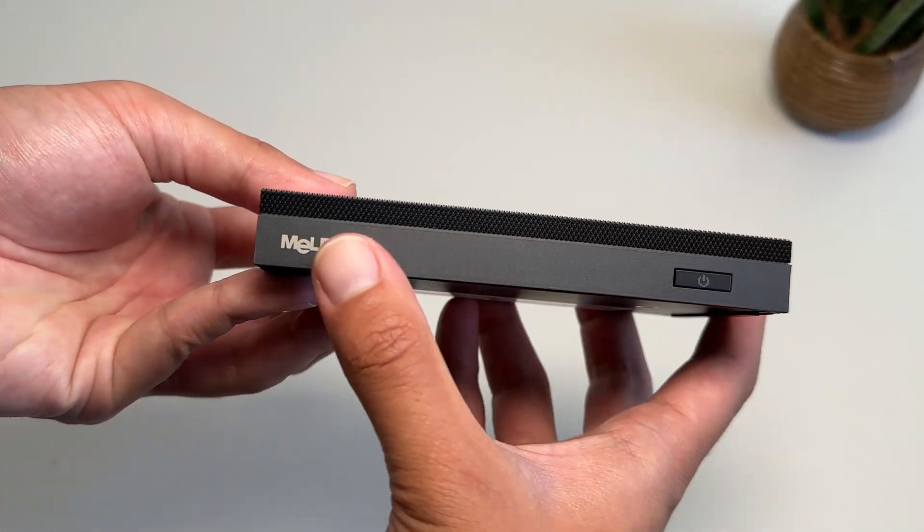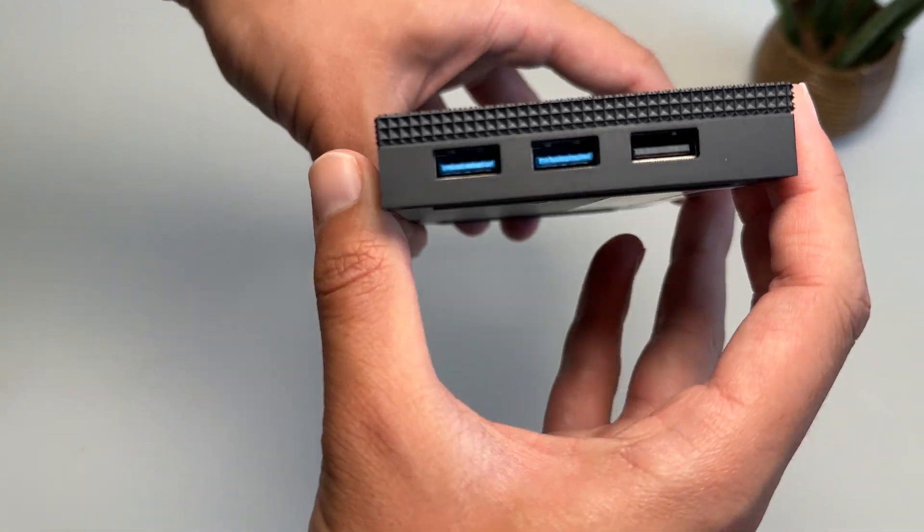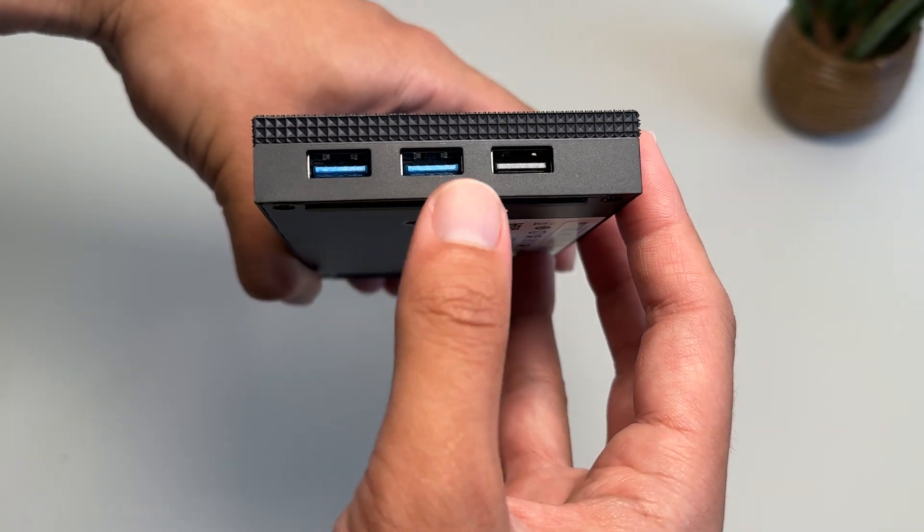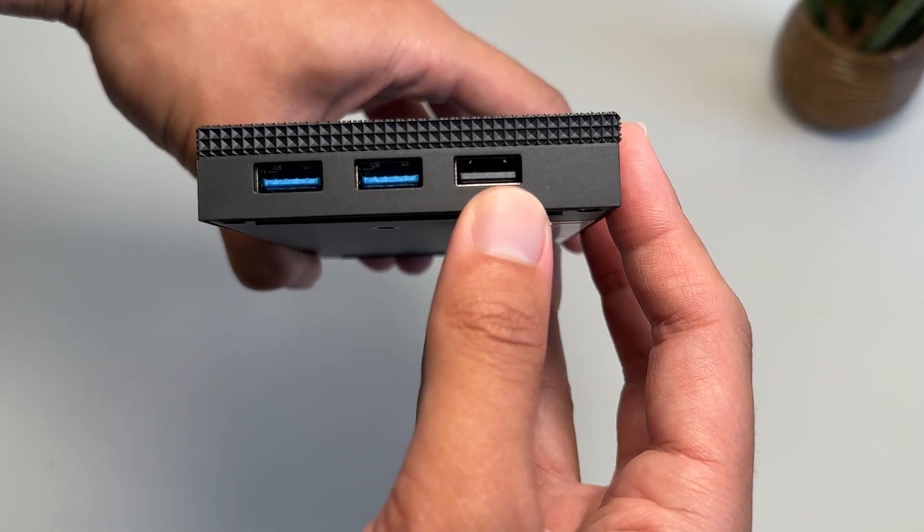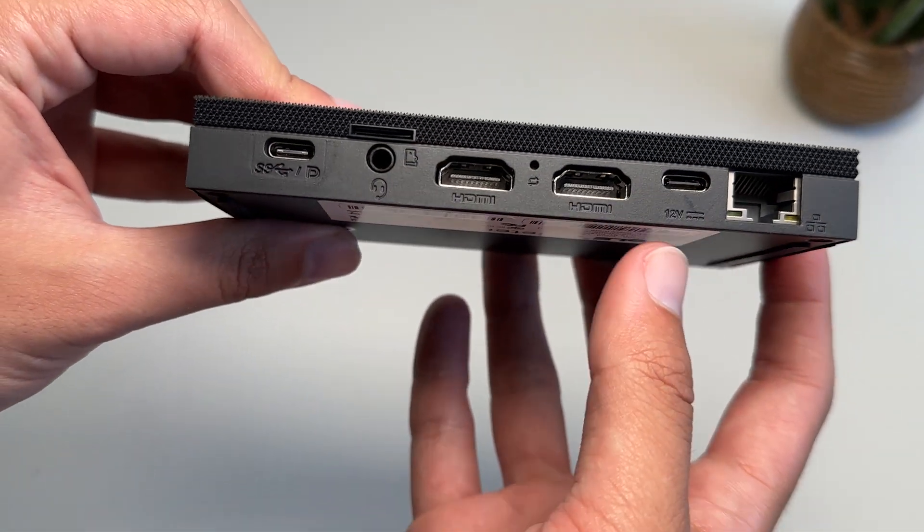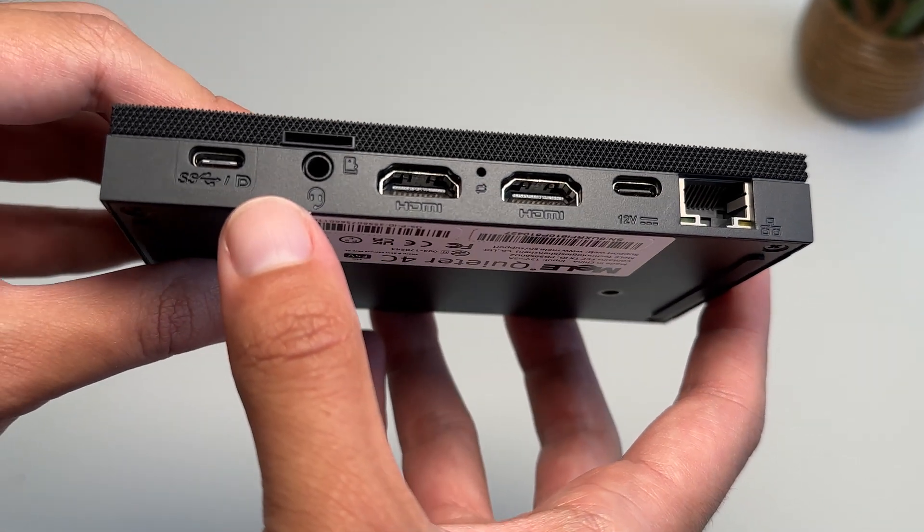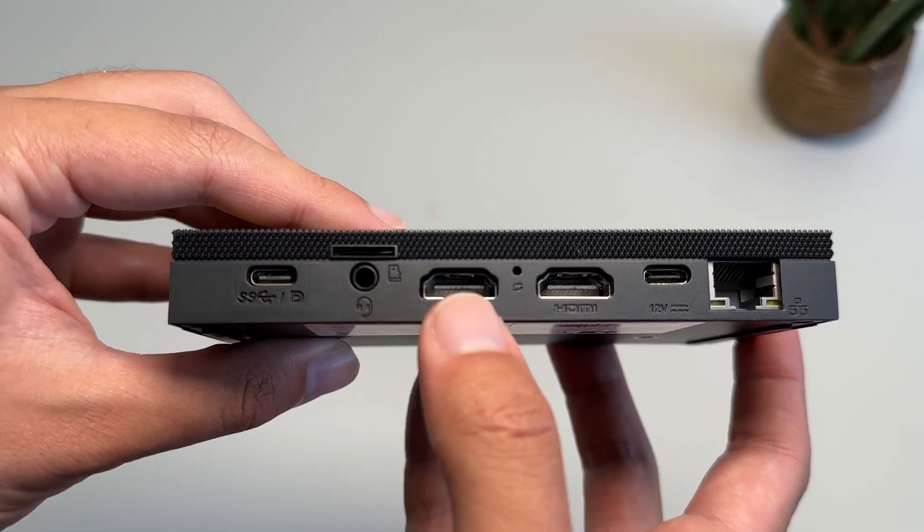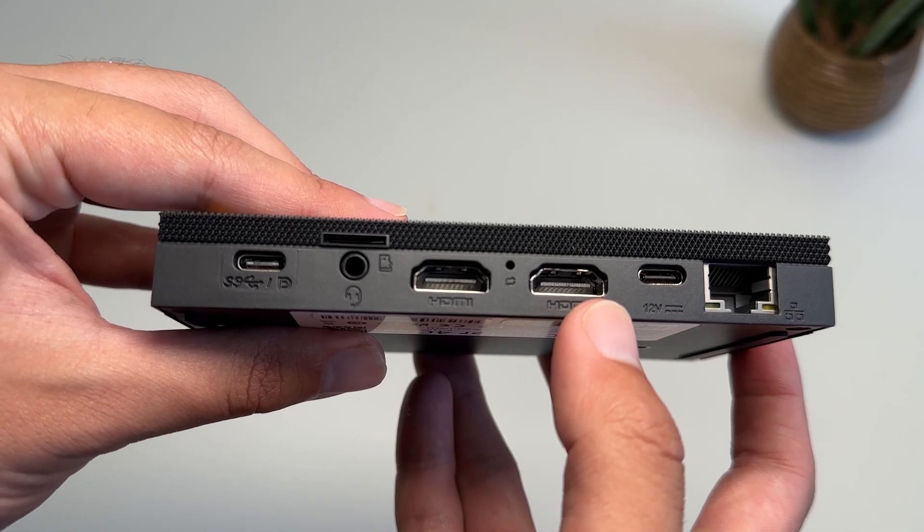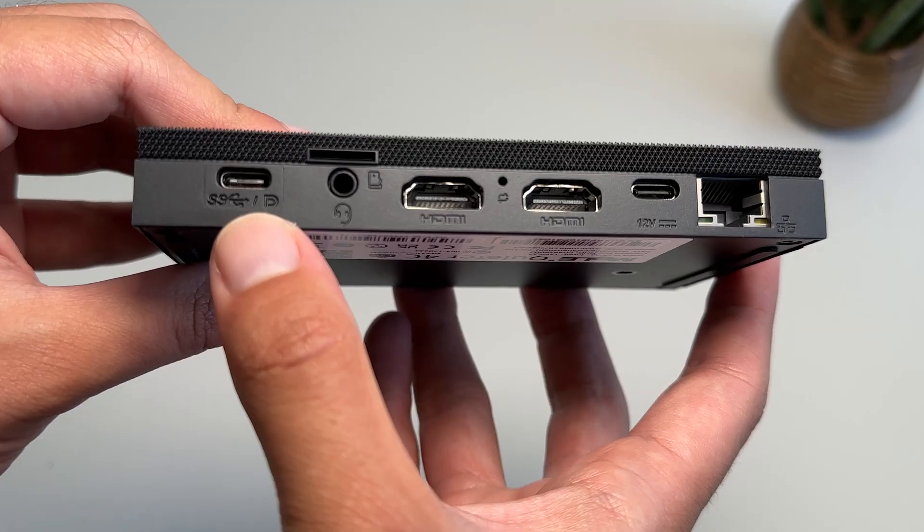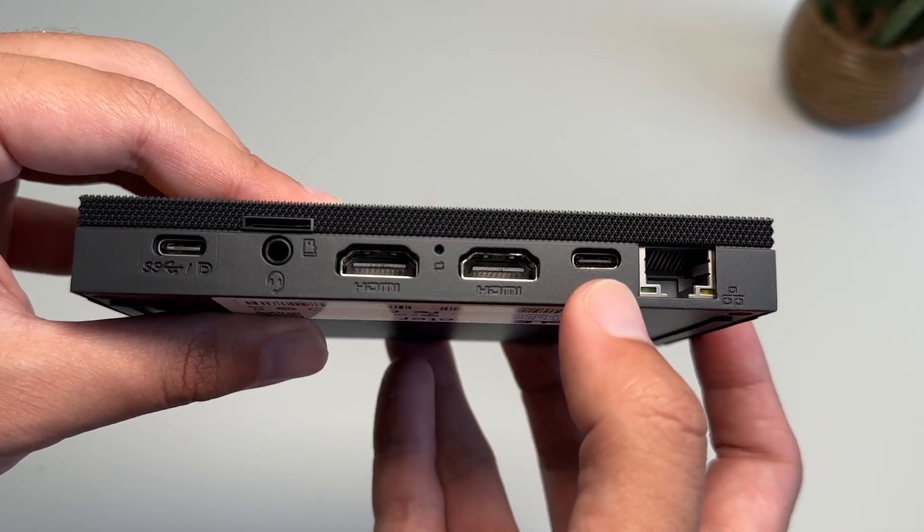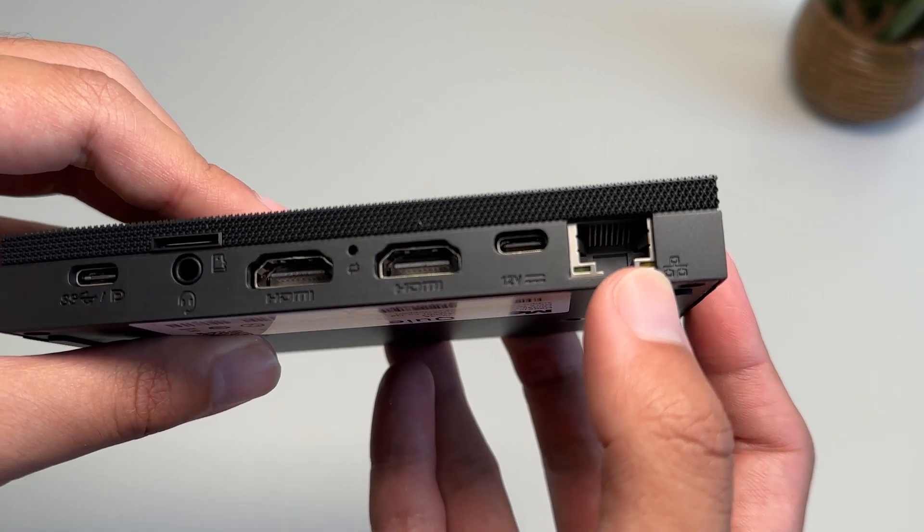On the front of the device, we have a power button, followed by a USB 3.2 Gen 1, a USB 3.2 Gen 2, and a USB 2.0. On the back, we have a USB-C, which can connect to a monitor, a headphone jack, a micro SD card slot, two HDMI 2.0 ports, so you can connect up to three monitors to this PC, a reset CMOS button, a USB power input, and gigabit ethernet.